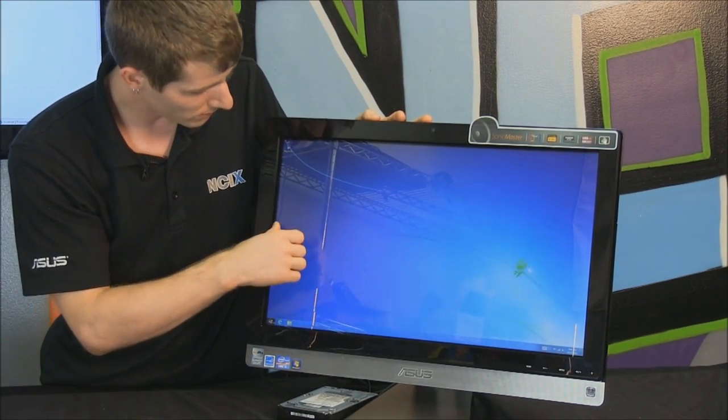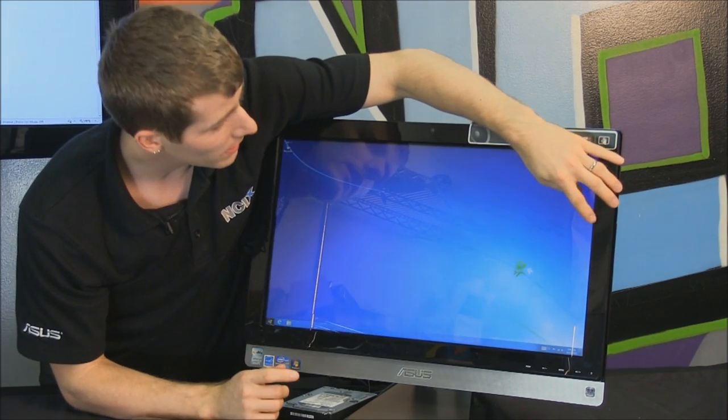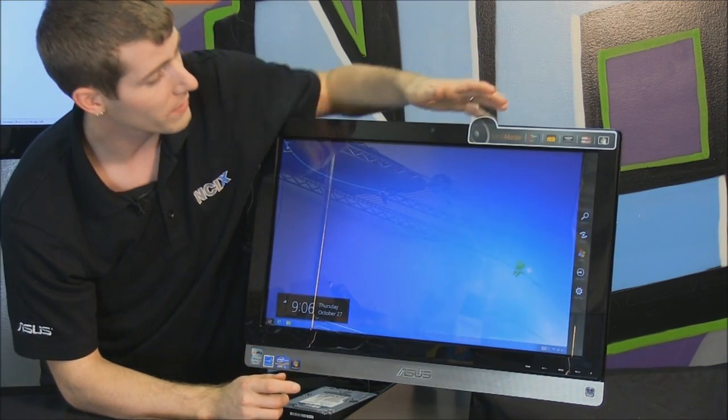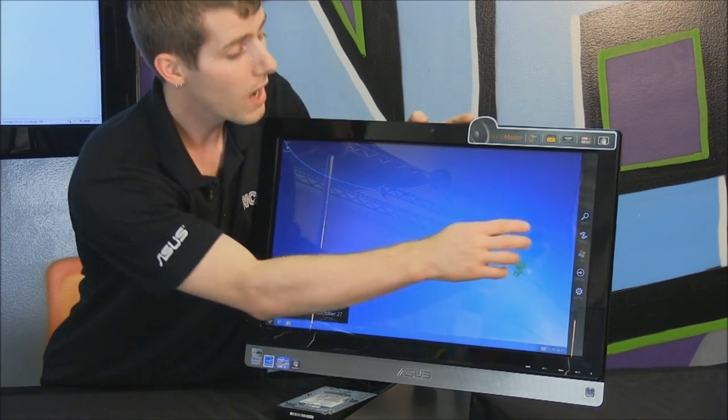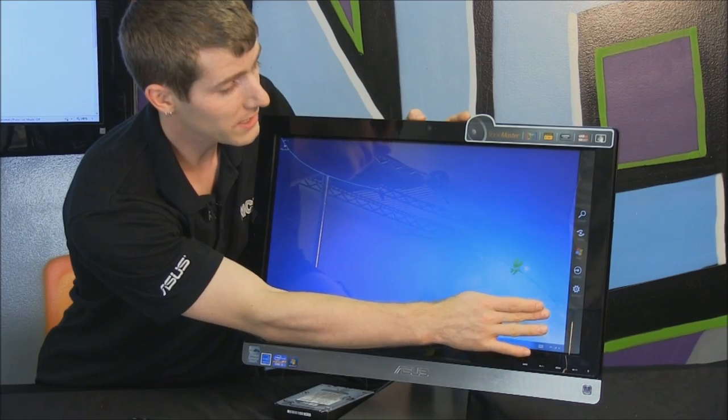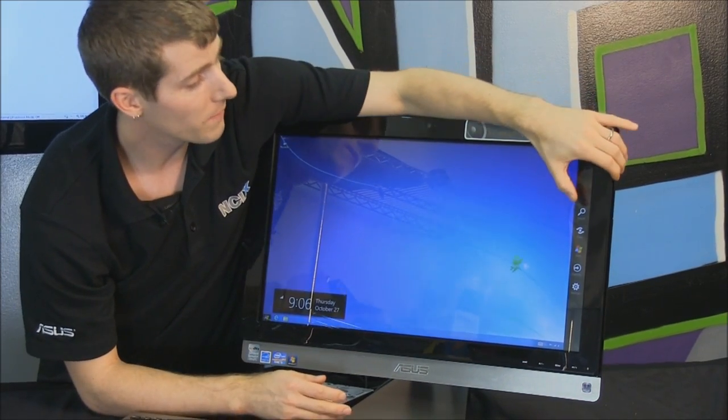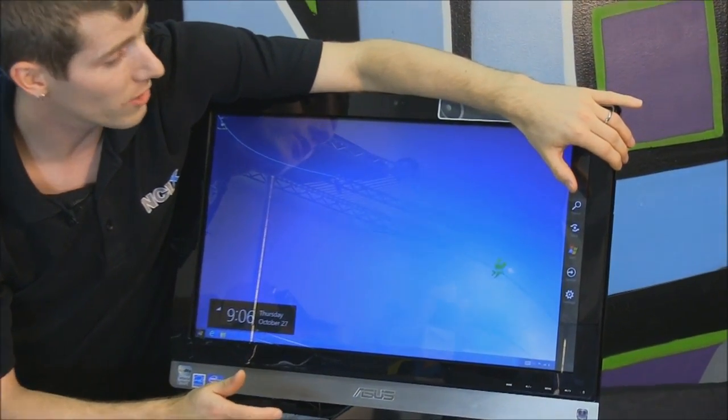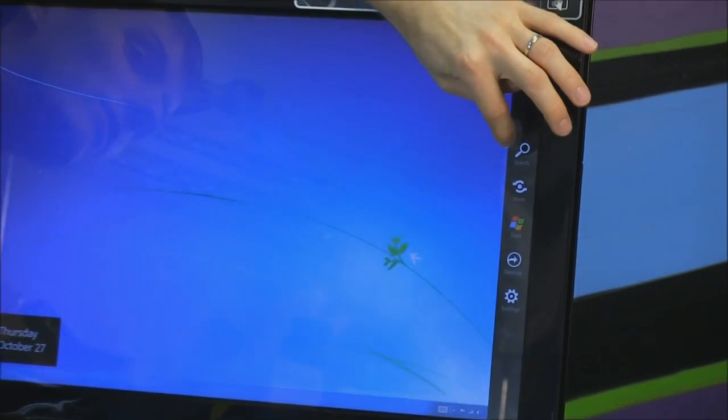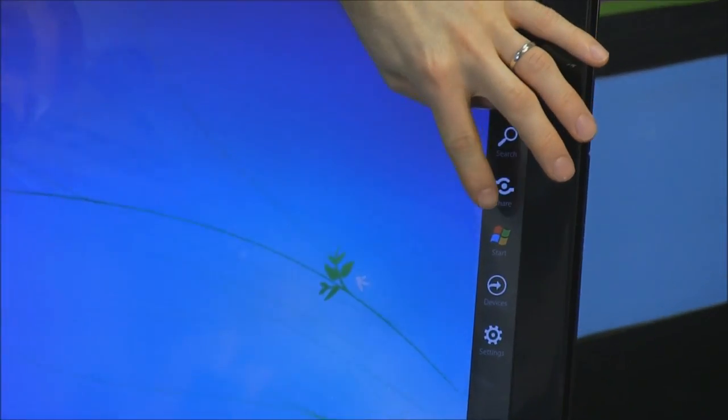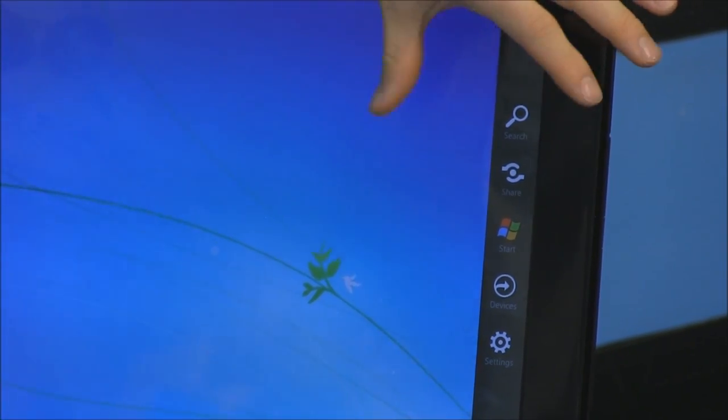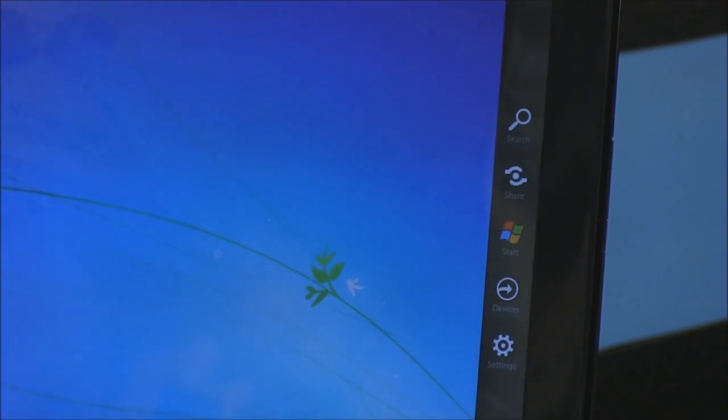So, I want to show this little swipe on the other side here as well. So this is going to aid everyone, not just the tablet users, but we've got search, share, start, devices, and settings. This can all be accessed by just swiping out from the right-hand edge.